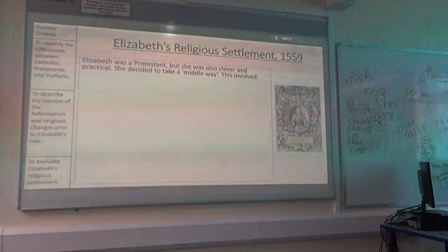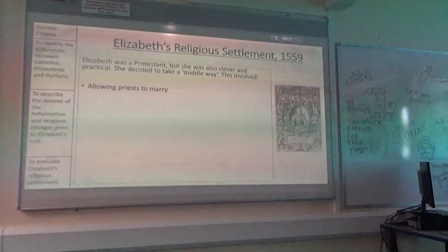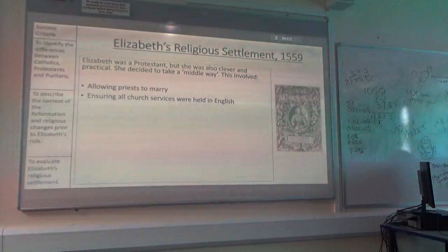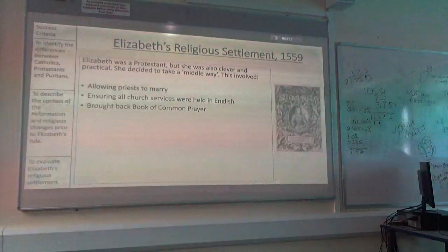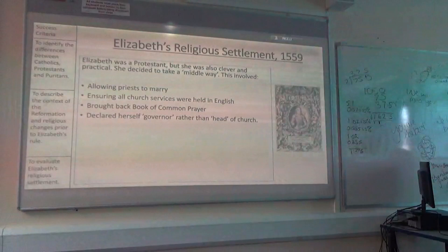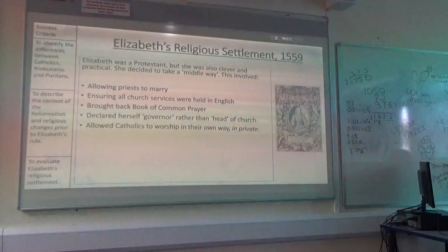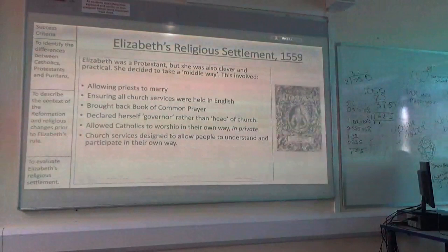Why does she want to keep everyone happy? To not start a war — as little trouble as possible. So her middle way consists of: she's going to allow priests to marry; she's going to make sure all church services are held in English, not Latin, so everyone can understand them; she's going to bring back the Book of Common Prayer that her brother established and that Mary got rid of; she's going to declare herself the governor rather than the head of the church; she's going to allow Catholics to worship in their own way but in private, so no Catholic masses are allowed; and church services are designed to allow people to understand and participate in religion in their own way.